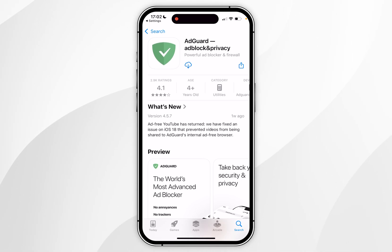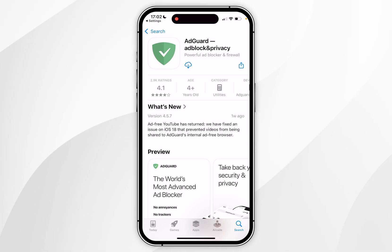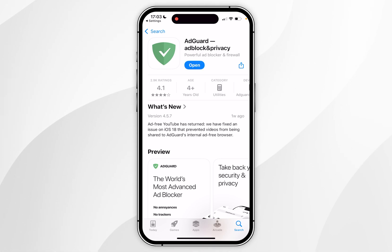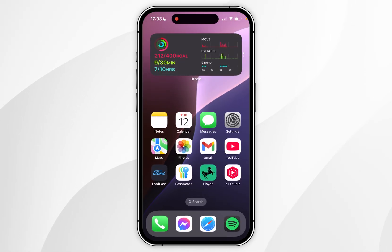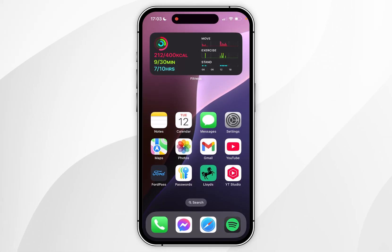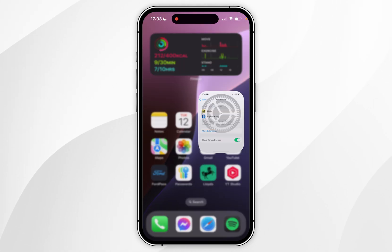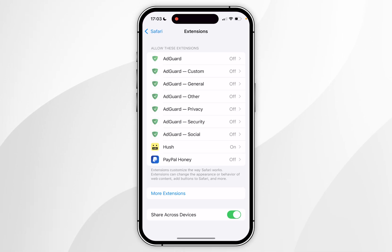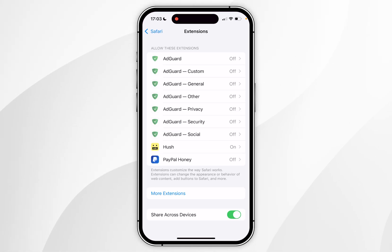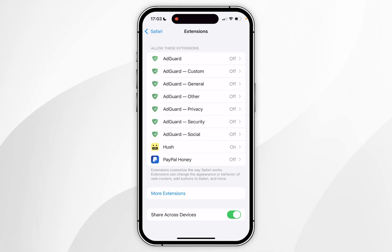In this example it shows as a cloud icon as I've installed this in the past. Once the extension has been downloaded we can exit out of the App Store, and all we need to do now is to enable the extension for Safari. To do that you want to go back to the system settings and go back to the Extensions page that we were at previously, and as you can see the AdGuard extension has now been added to the list.